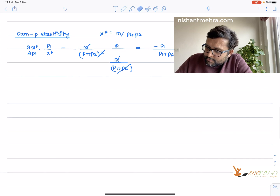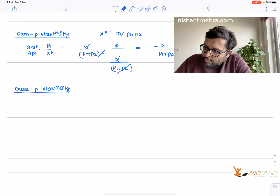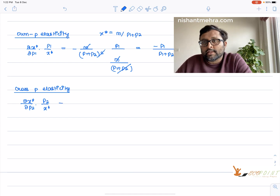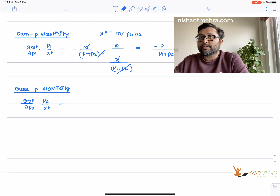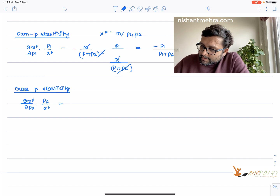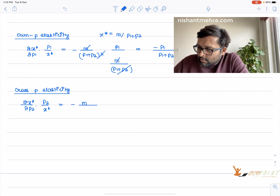Cross price elasticity is (∂x*/∂p2) · (p2/x*) — the percentage change in quantity demanded of x when the price of y changes by 1%. So ∂x*/∂p2 = −m/(p1+p2)². Multiplying by p2/x* where x* = m/(p1+p2), the cross price elasticity equals −p2 / (p1 + p2).